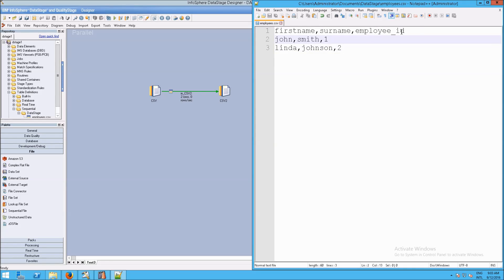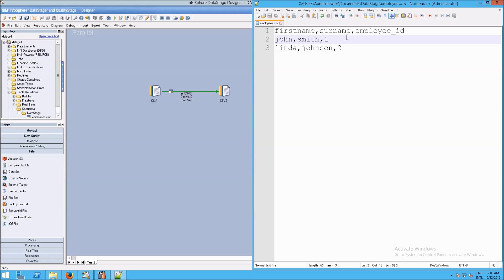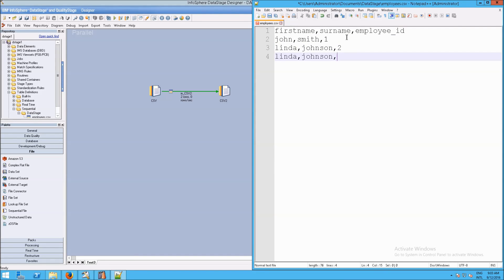Let's say we know that employee ID is a column that is defined as an integer. So now let's say I make a new row and I mess up. First of all, let's say that this is Tom Parsons, for example.